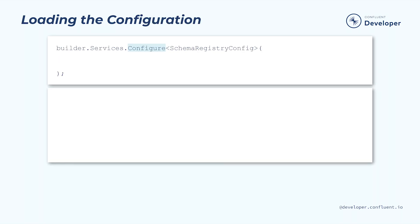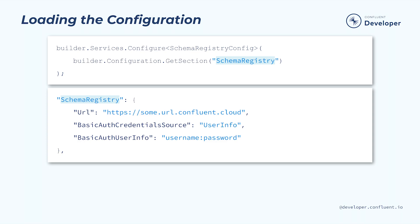Much like with our producer, it's unlikely we would want to hard code these configuration values. Instead, we can leverage the ASP.NET configure method to create the schema registry config for us. We just need to provide it with an appropriate JSON configuration and it will automatically convert it to a schema registry config object. In this case, we are fetching the section that we labeled schema registry.